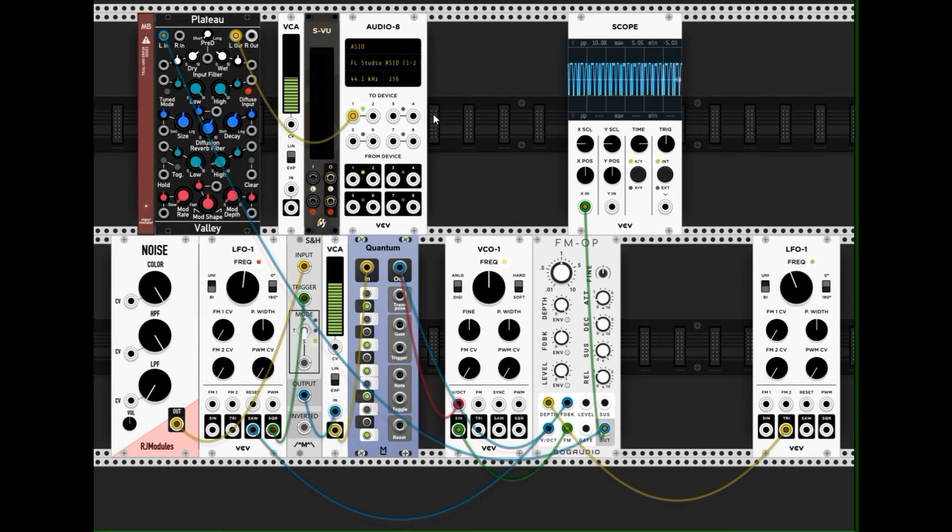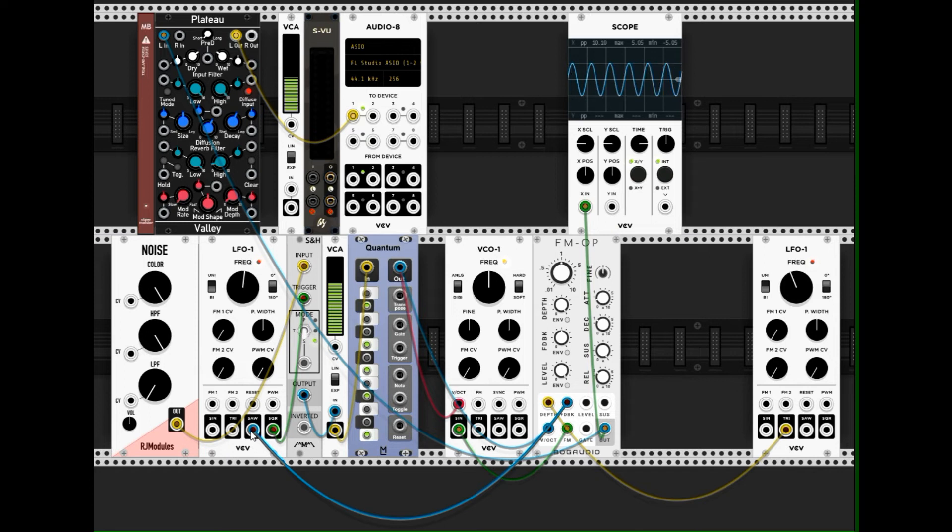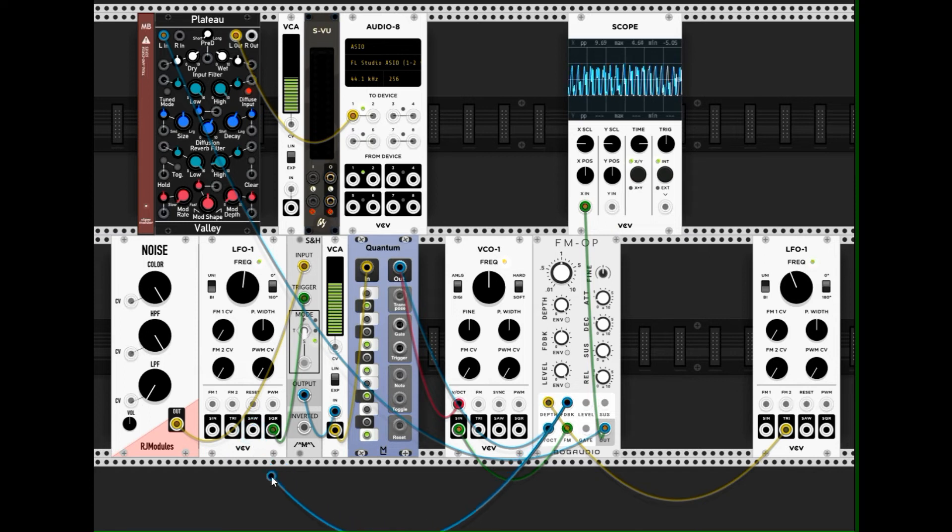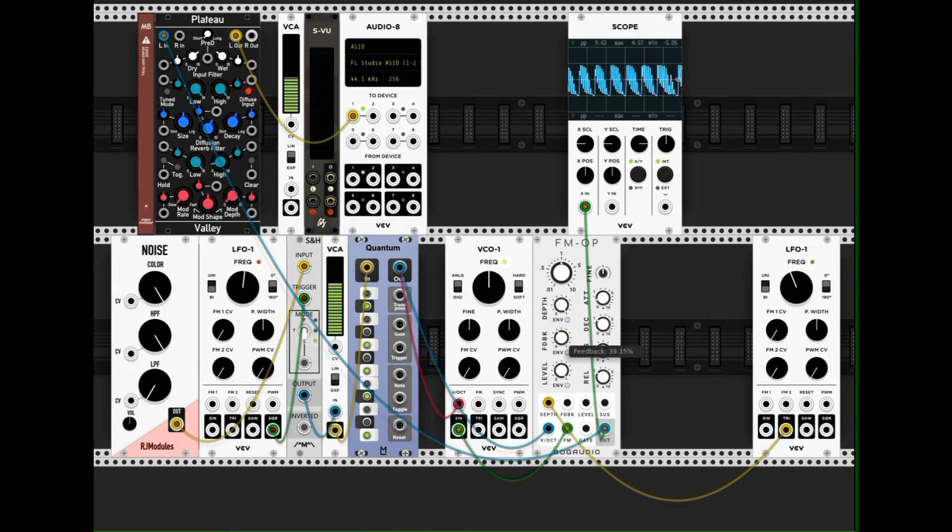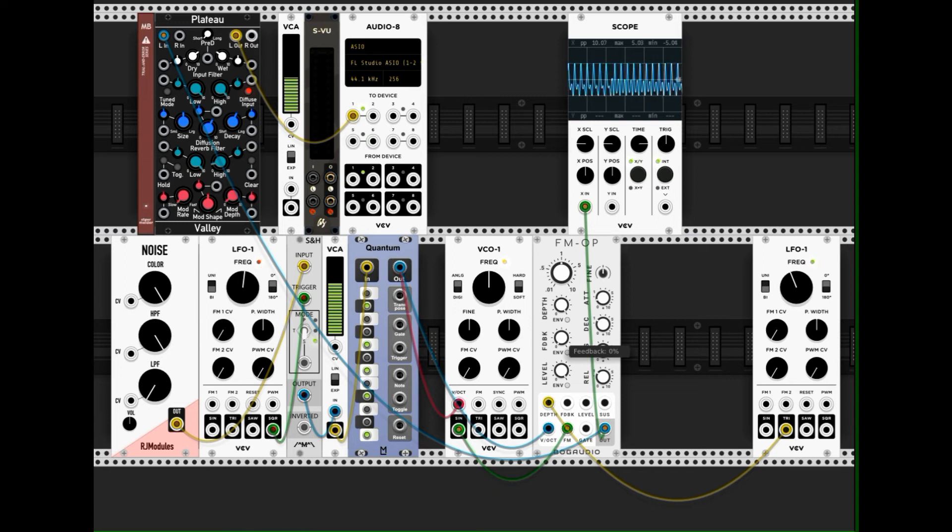Yeah, and instead of by the saw wave, I can, at first, I remove the modulation of the feedback. I turn it down to zero.